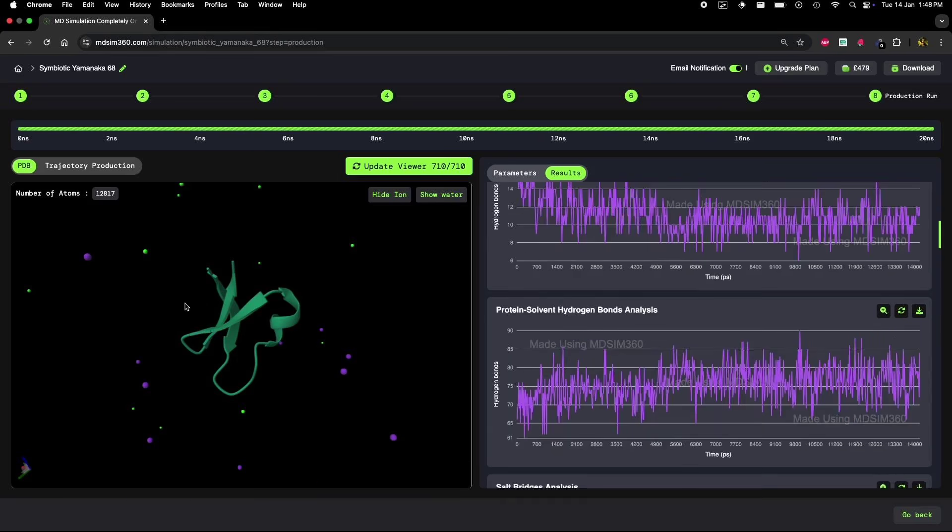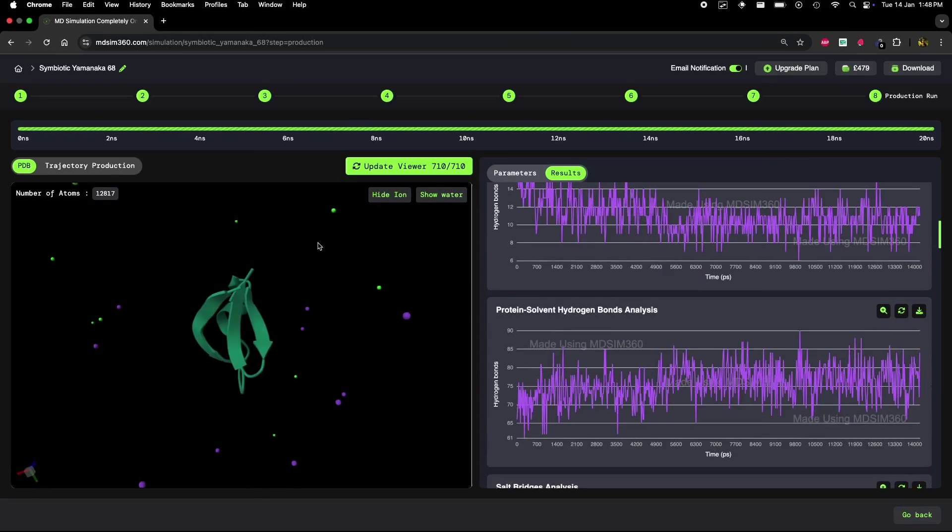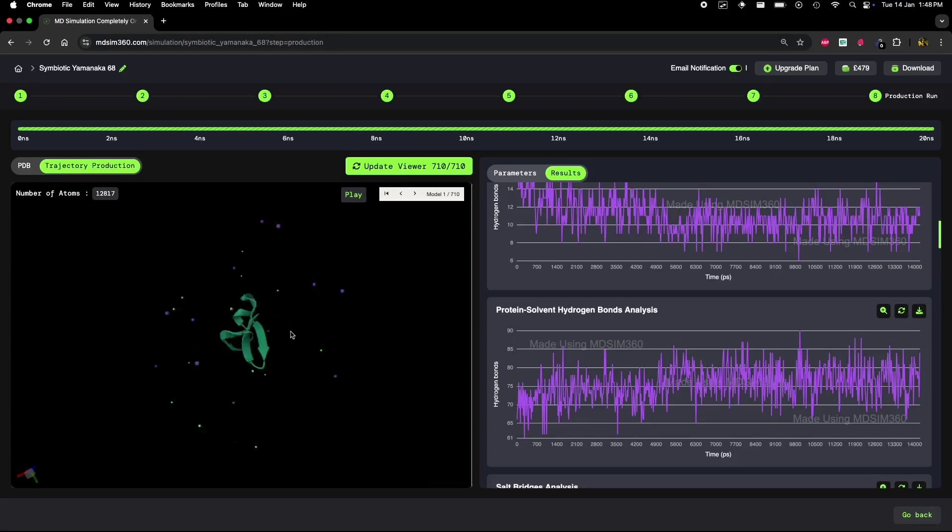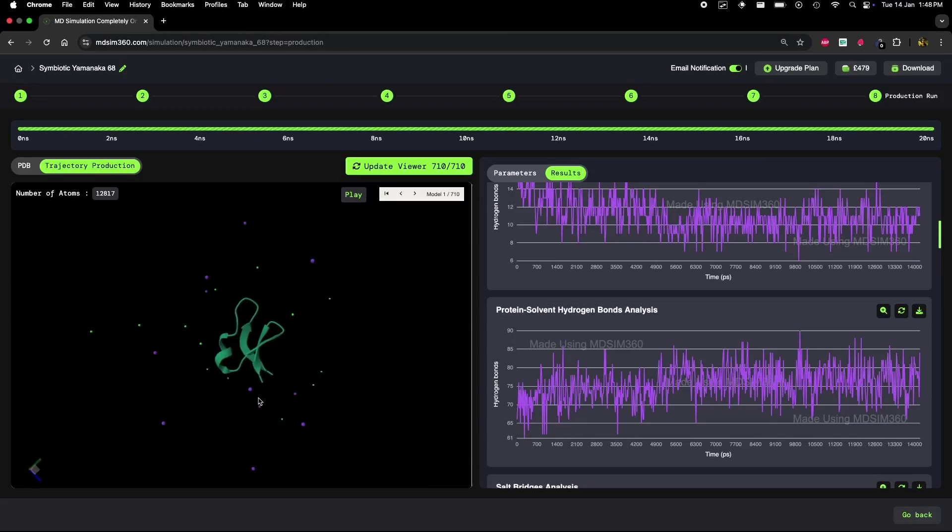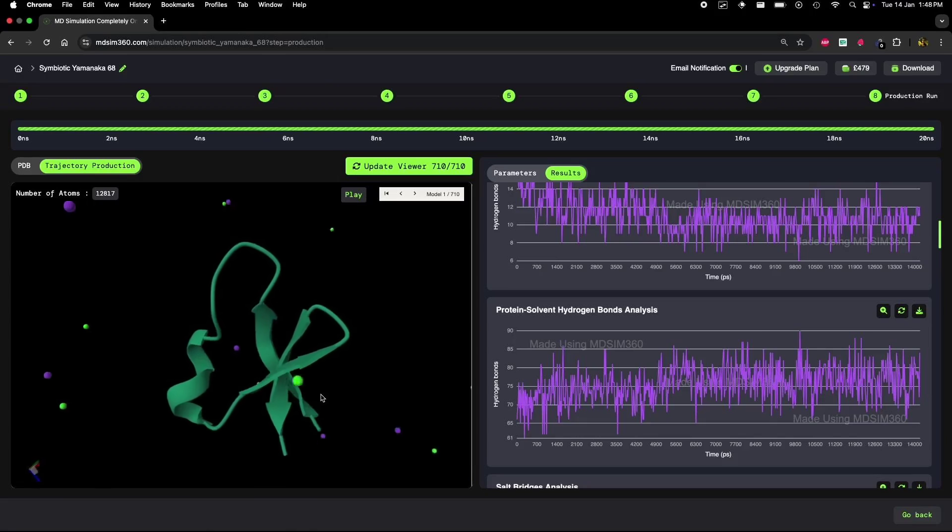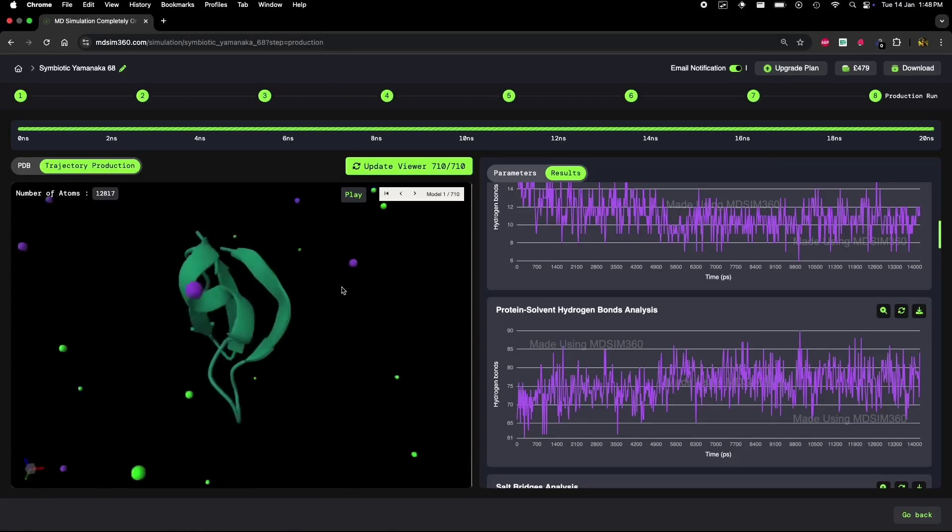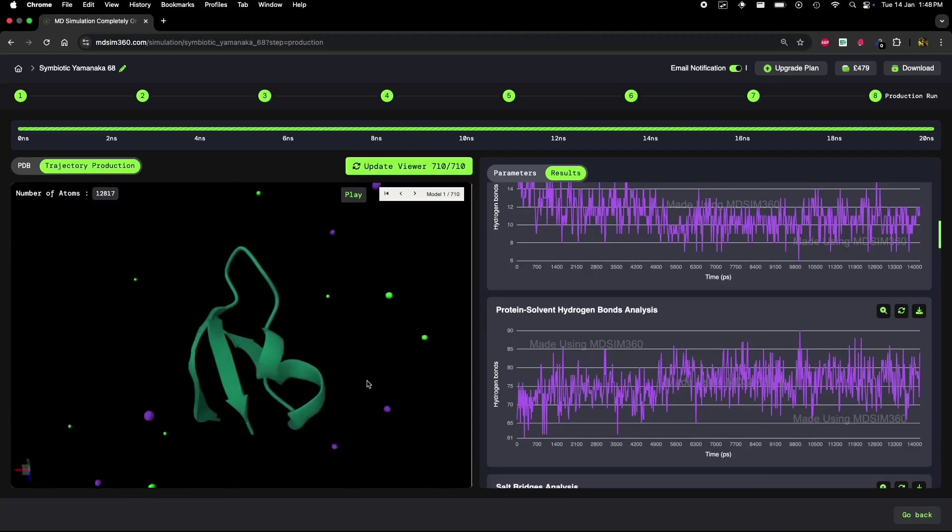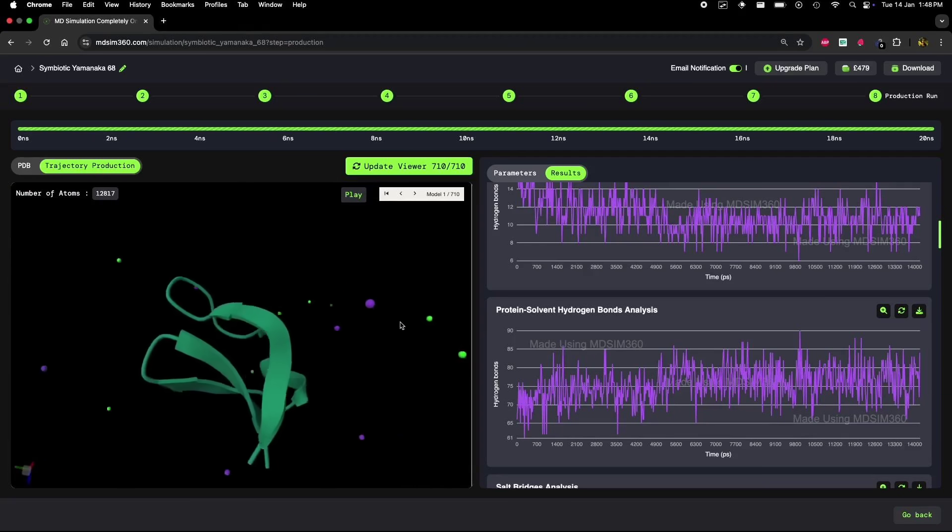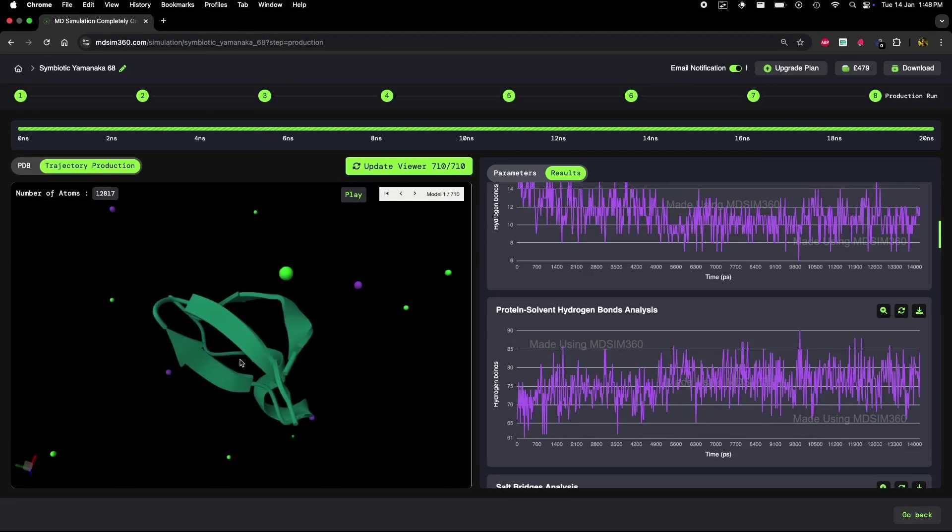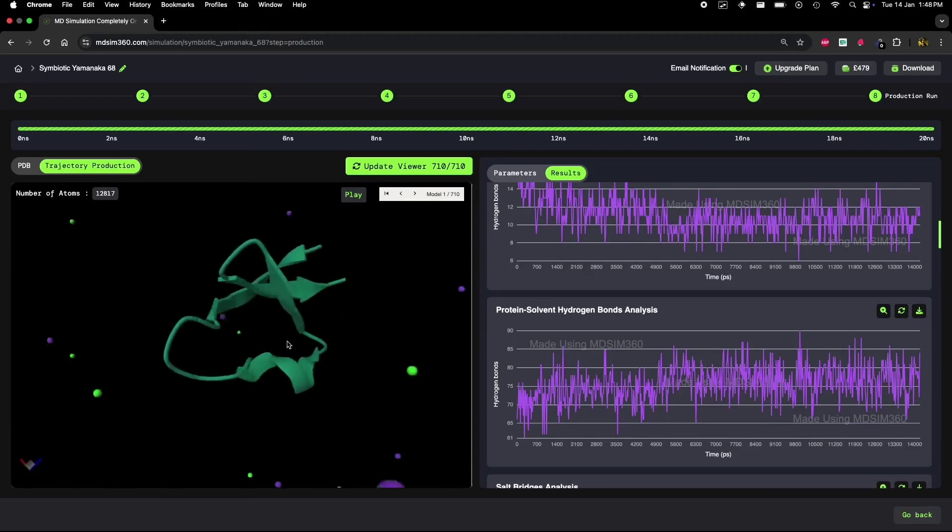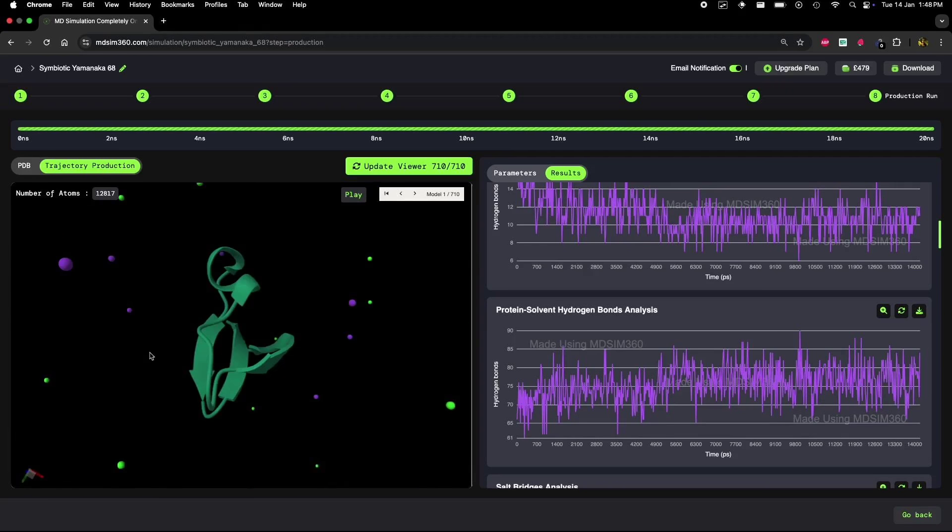Now that we've broken down the individual trends, let's put everything together. From the RMSF fluctuations to the decrease in intra-hydrogen bonds, the increase in protein-solvent hydrogen bonds, the decrease in Lennard-Jones interactions, and the rise in SASA, it's clear that the protein is undergoing partial unfolding.